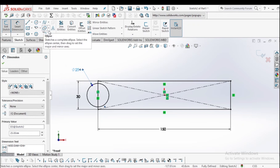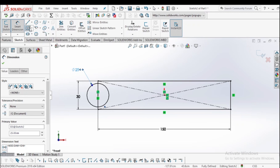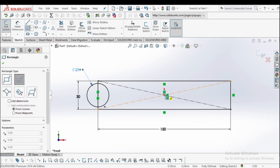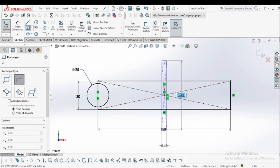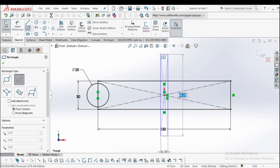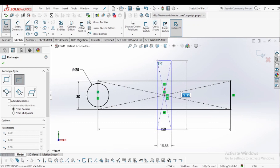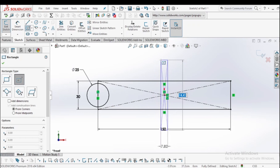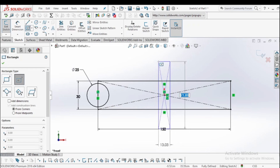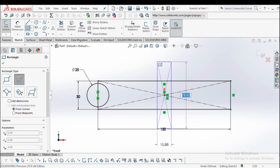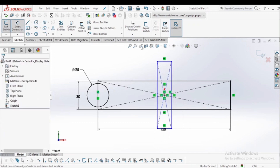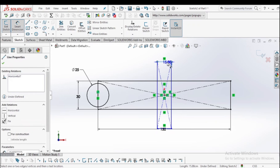The next step is to select the center rectangle again and draw a rectangle at the midpoint of the intersection of the diagonals. The width of this rectangle is 15 centimeters.